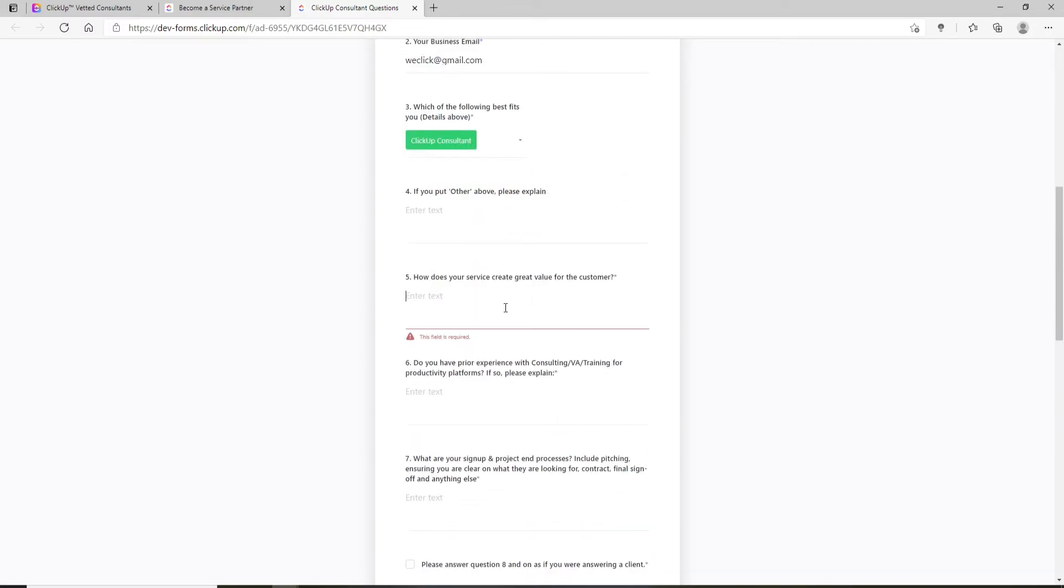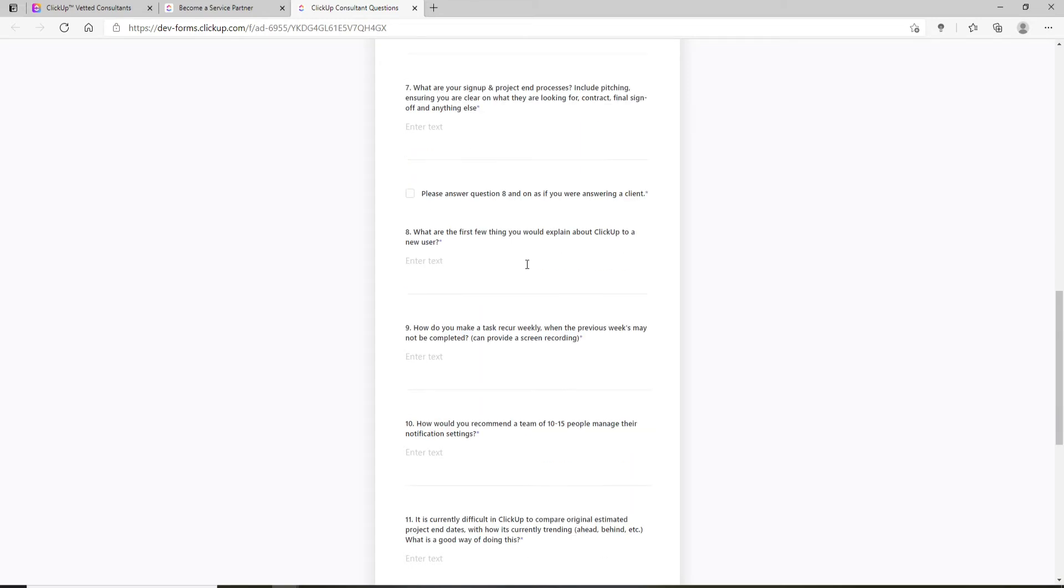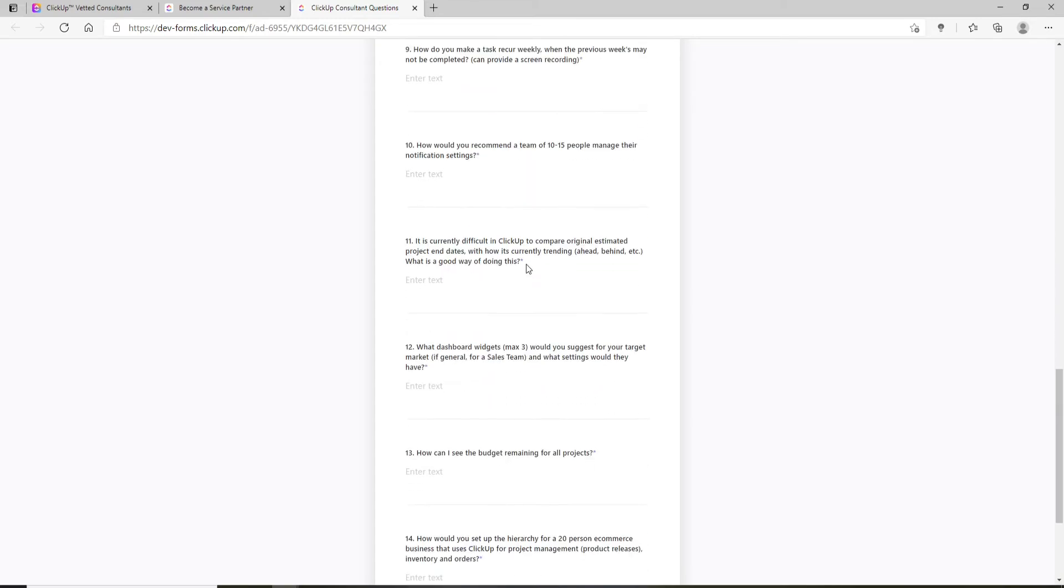Now answer how your service creates value for customers. Enter your consulting experience, fill out all the forms below, and click 'Done' after completing them.